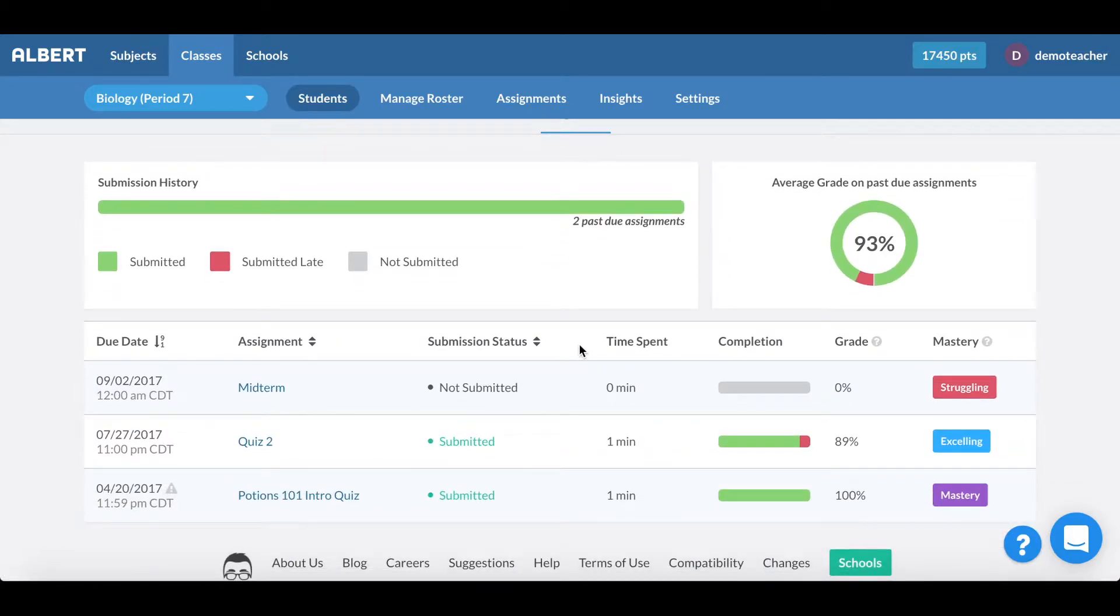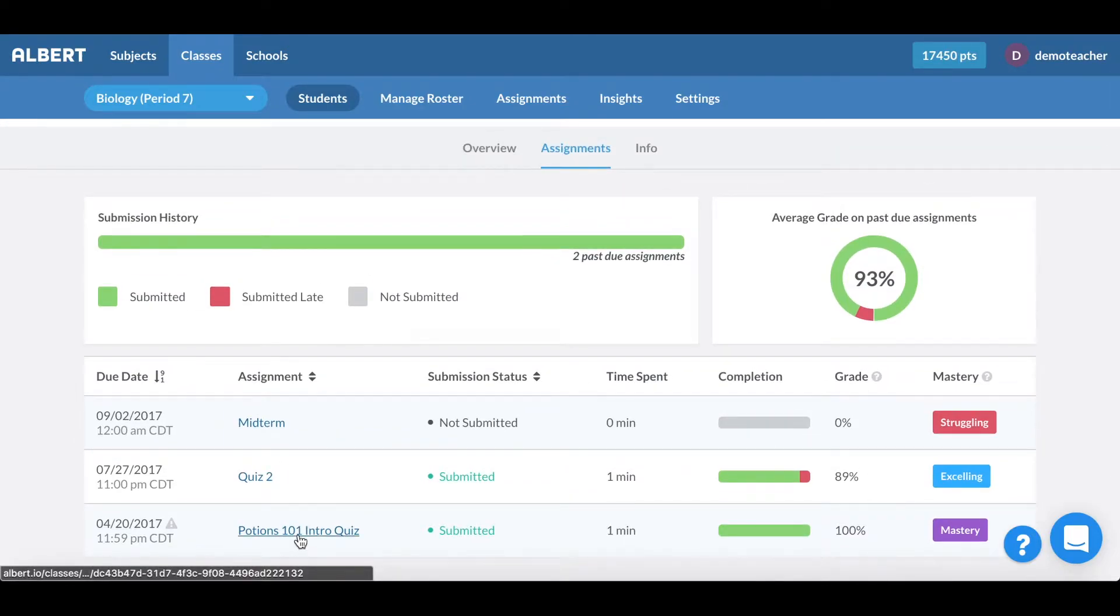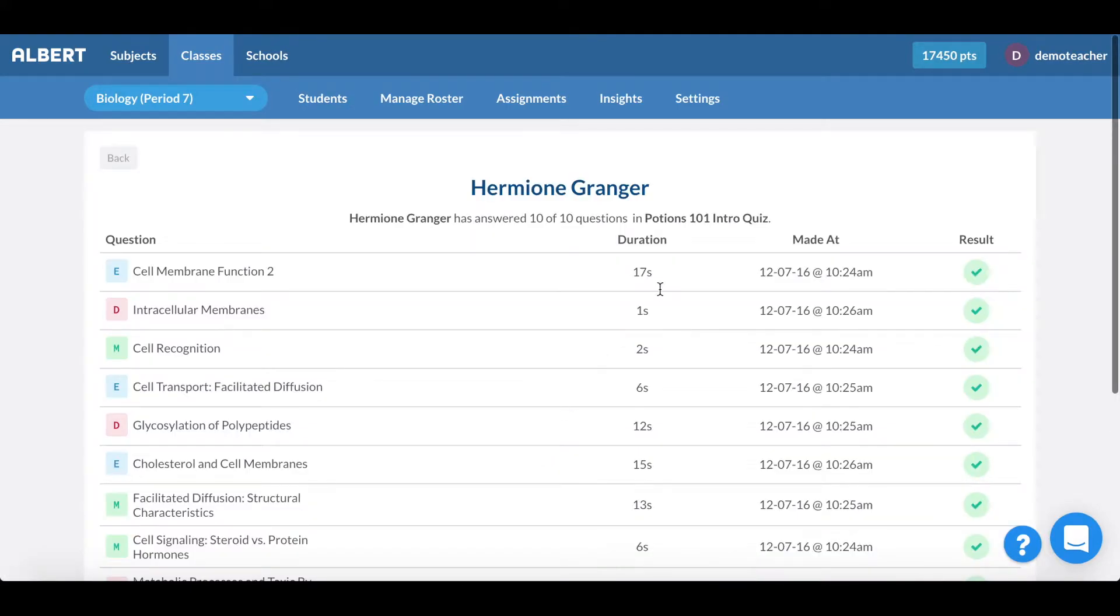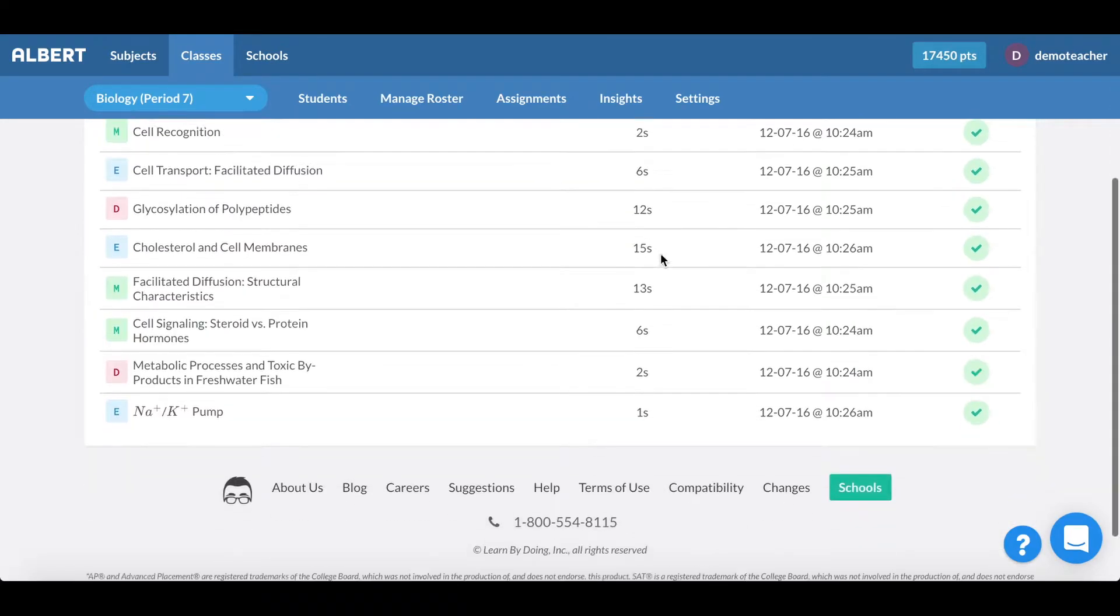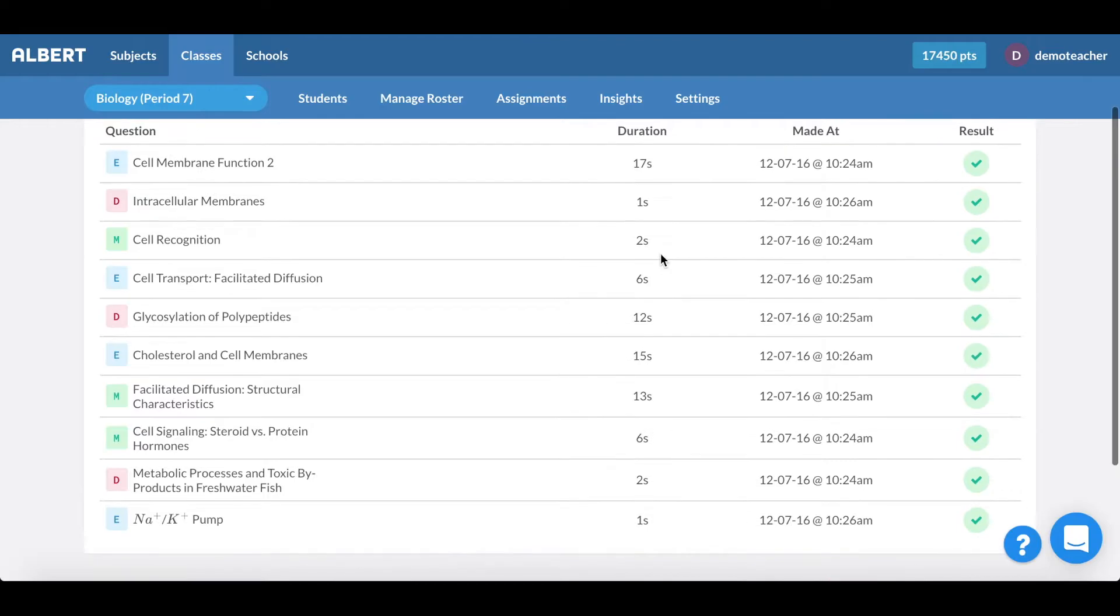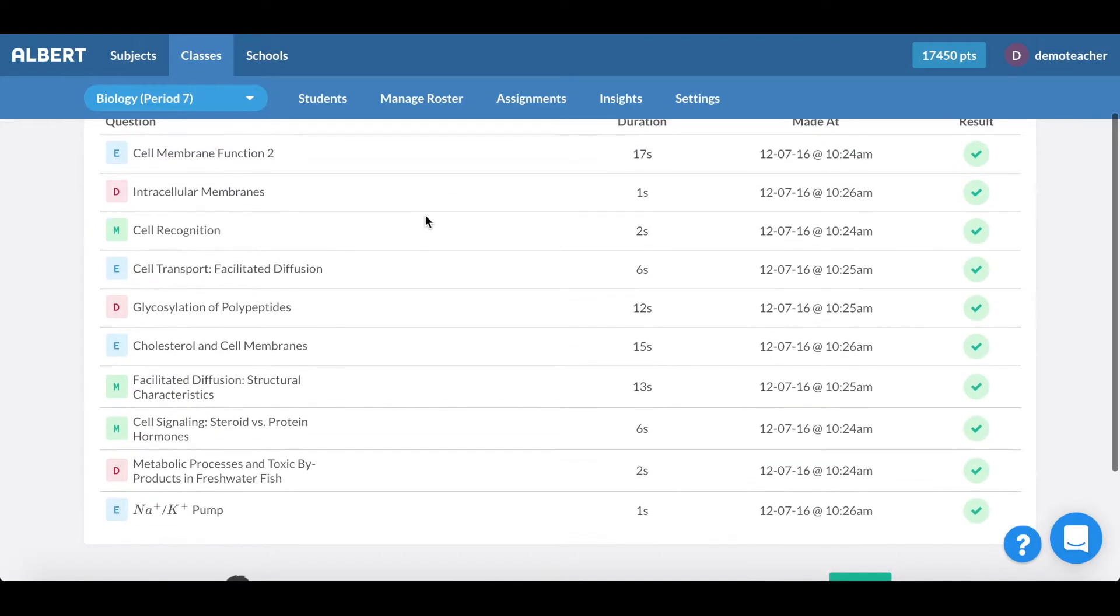This can be a great way to have a working session with a student in terms of helping them understand where they can practice the most and improve. So here you can see Hermione has done really well in this Potions 101 quiz and I can actually isolate for her performance by clicking into that quiz. Here you can see with this assignment that Hermione spent a small amount of time on this assignment, she naturally crushed it and answered all these questions right.